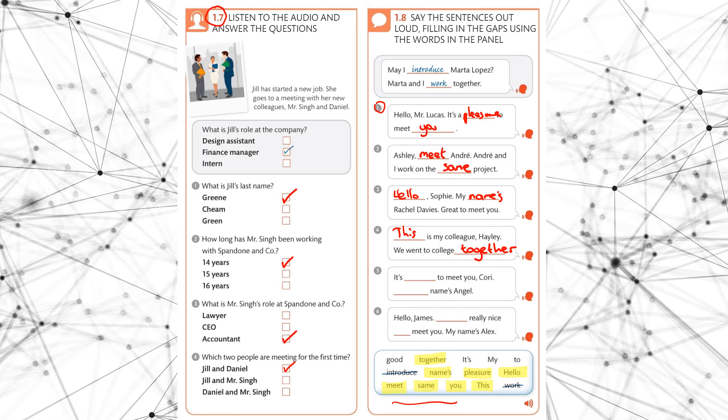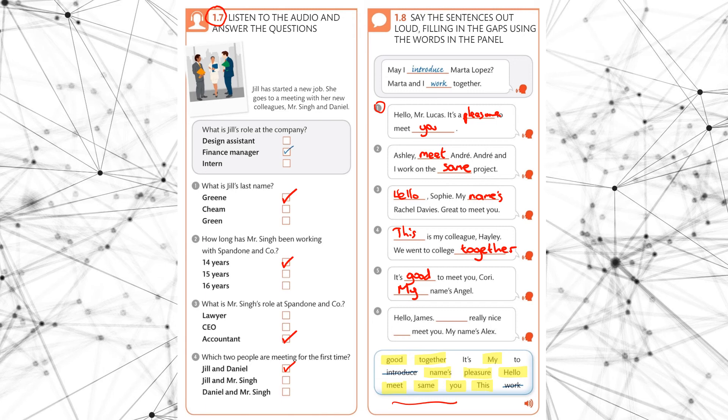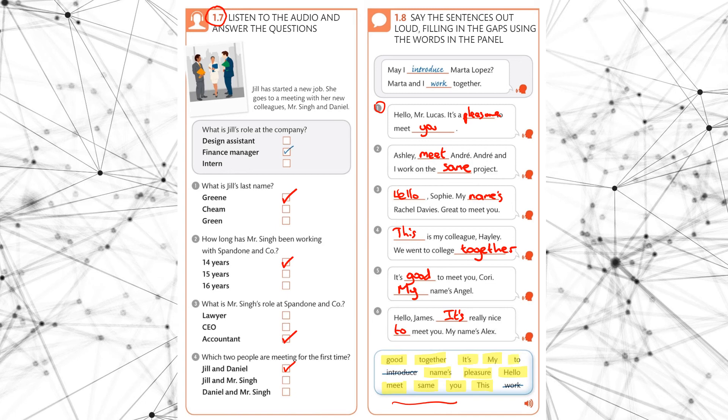Okay, next one. It's good to meet you Corey. My name's Angel. So it's good to meet you Corey. My name's Angel. My and good. So we have the last one, it's and to. So let's just quickly listen. Hello, James. It's really nice to meet you. My name's Alex. It's really nice to meet you. It's two. Good job. Okay, well done guys. Let's move on to the next one.